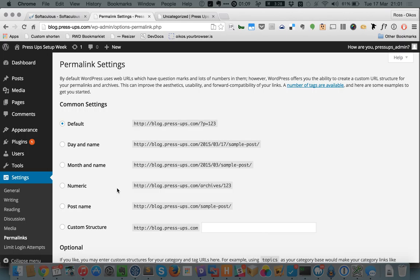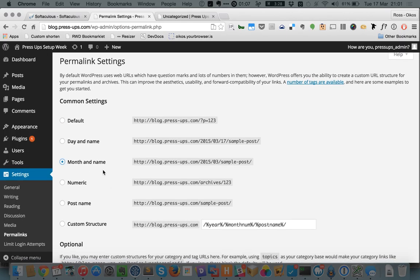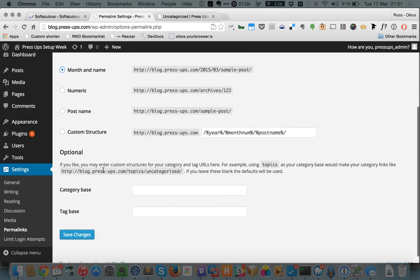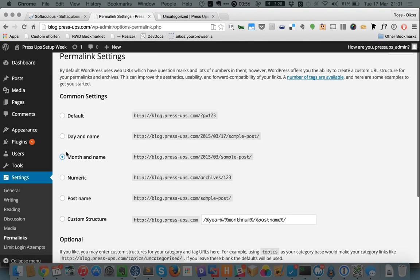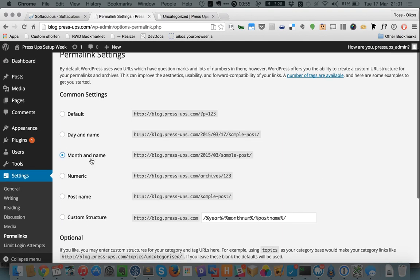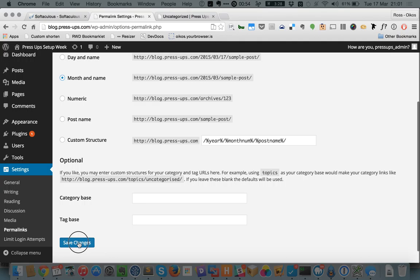So let's set it to month and name, which is quite a common structure. You can customize the structure if you know what you're doing and you can do these category and tag bases if you really know what you're doing. But we're just going to change this from the default to month and name and we're going to click Save Changes.